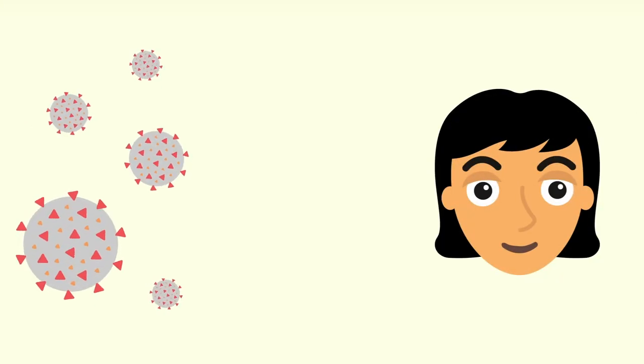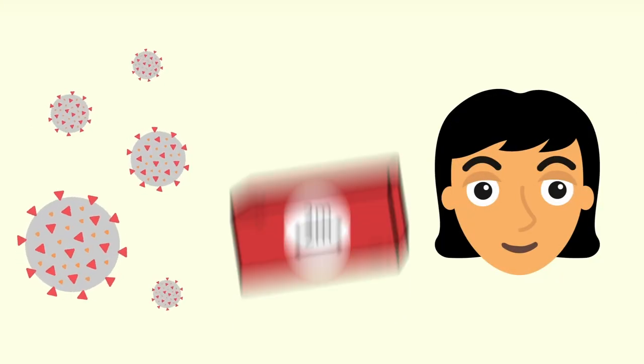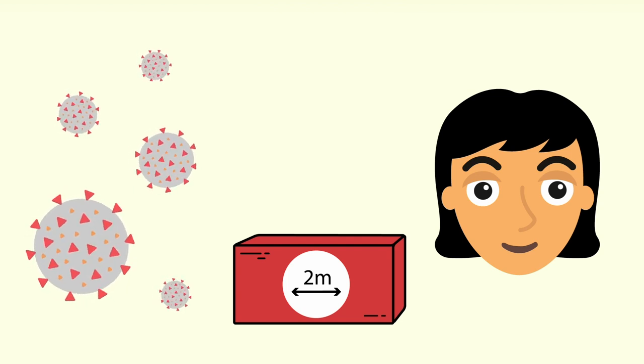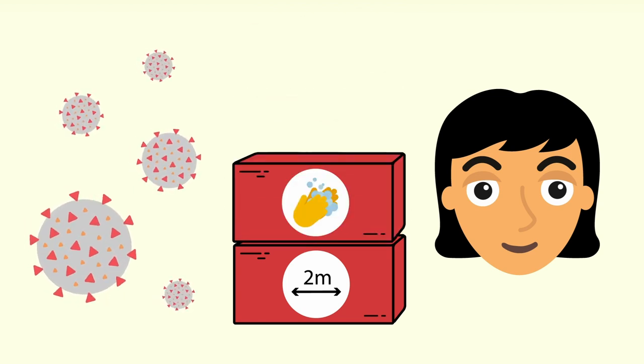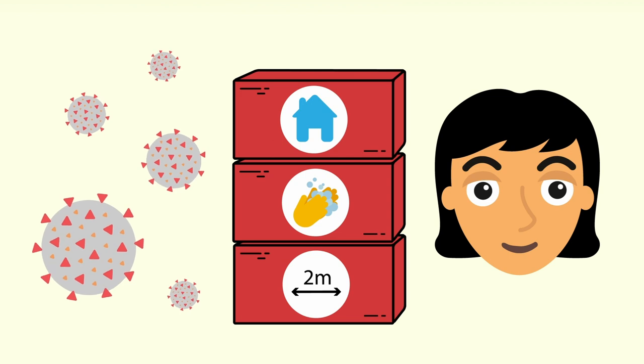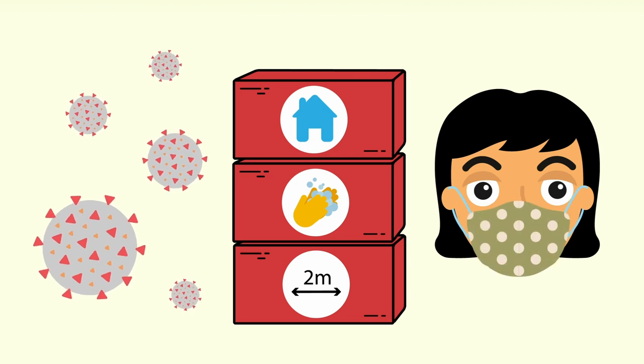But remember, to keep COVID contained, distance is better than masks. So keep your distance, wash your hands, stay home when sick. And if you wear a mask, wear it right.